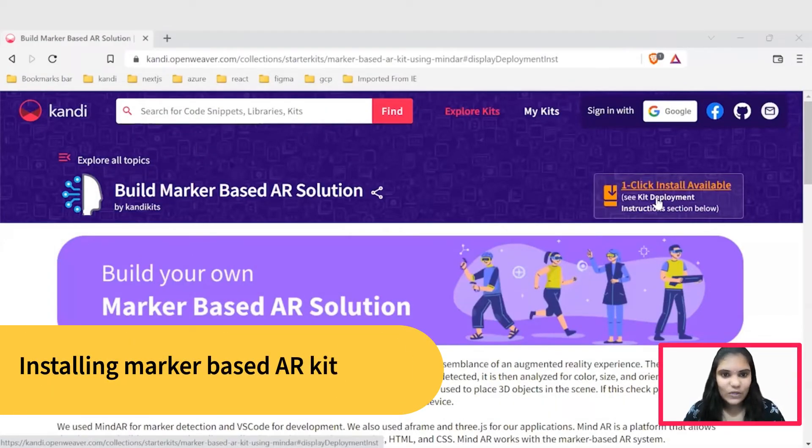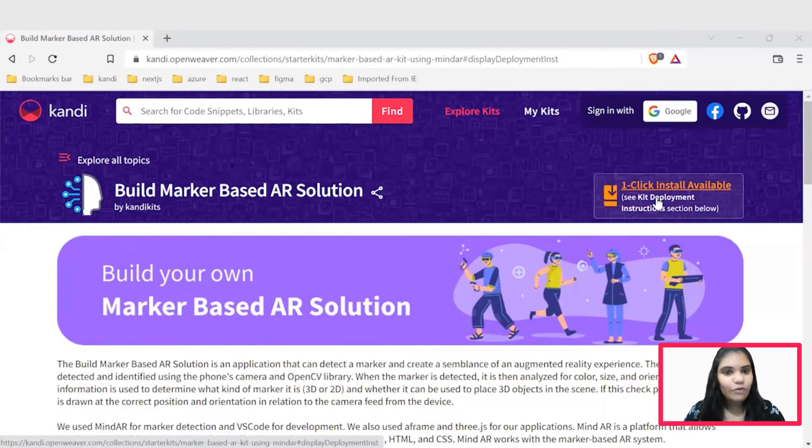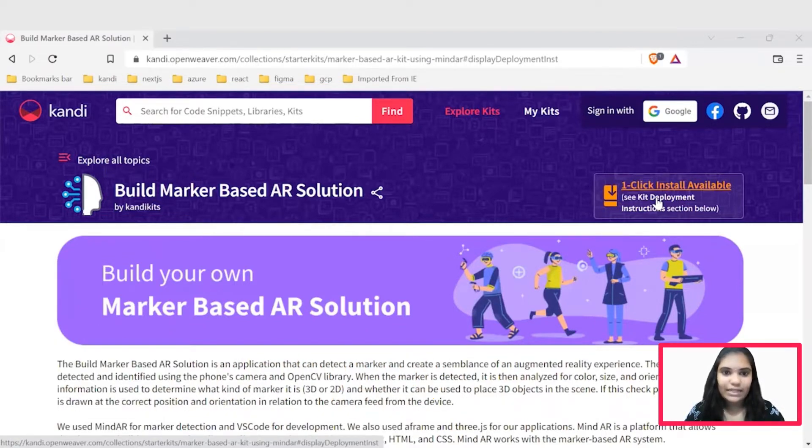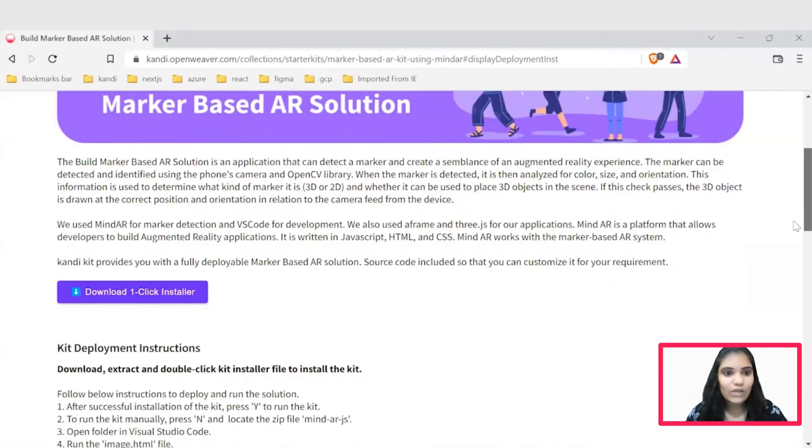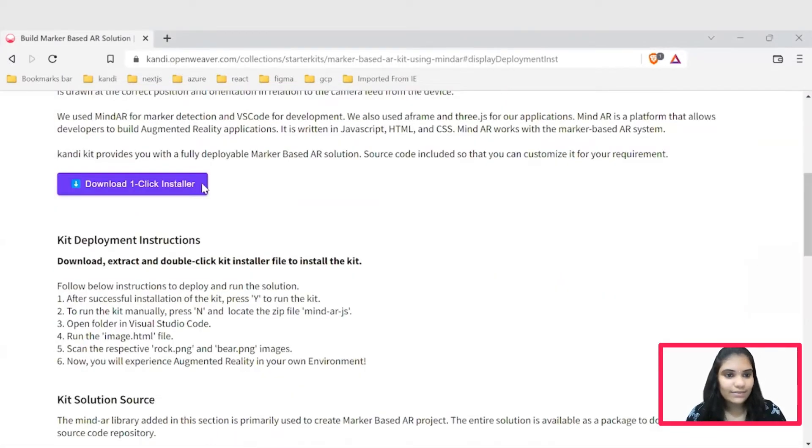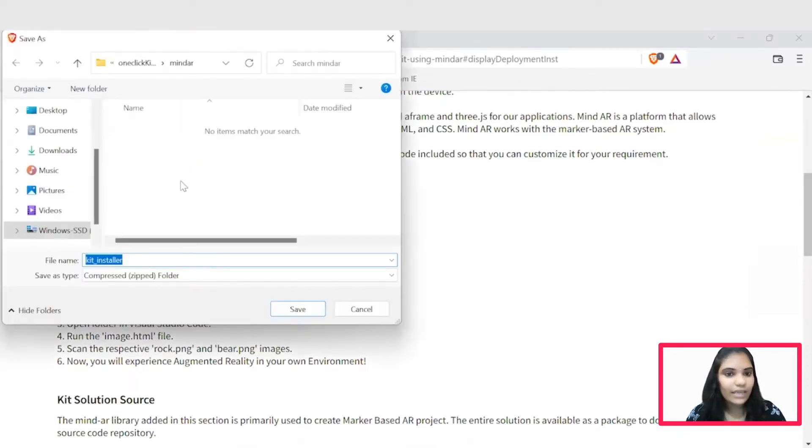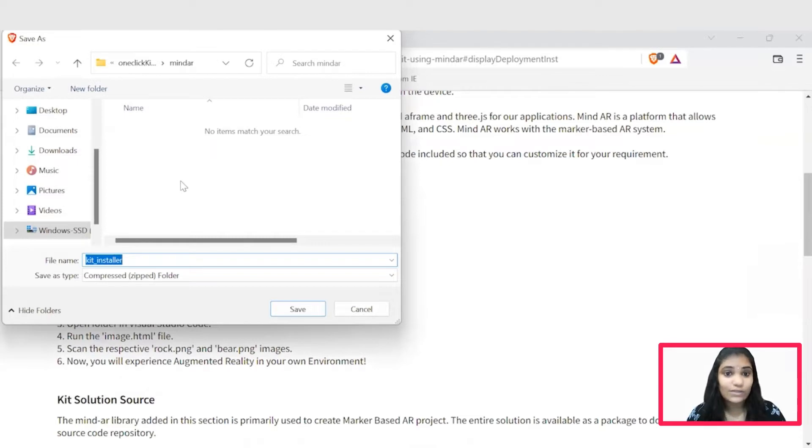Let's get started by installing candy OneClick Kit. Check the description for the link to the installable. It will navigate you to the respective candy OneClick Kit page. And here you could see this download OneClick installer. While hitting this button, it will set up a working sandbox application with all needed prerequisites and resources.